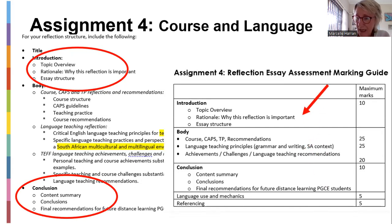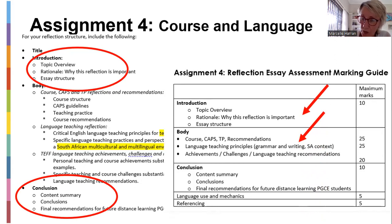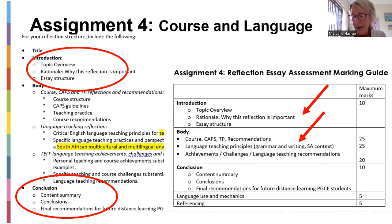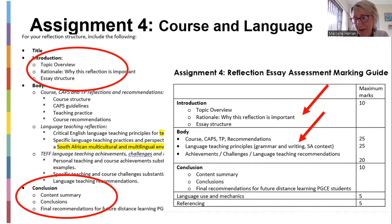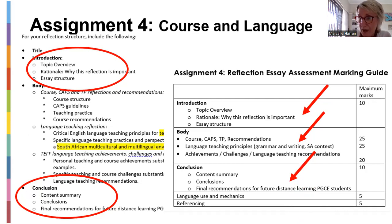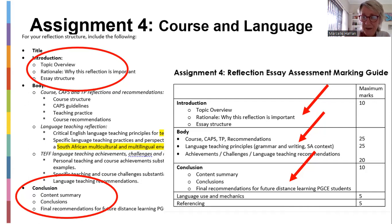At the end of your assignment four you'll see something like this. The introduction is for 10 marks with three things required. The body is for 25 marks: discussing the course, the CAPS document — your evaluation, example, TP, and any recommendations. Then language teaching principles for teaching grammar and writing in the South African context — how will you teach grammar and writing in a multilingual classroom. Then your achievements, challenges, and language teaching recommendations, which is out of 20. Then the conclusion with your final recommendation worth 10 marks, language use 5, referencing 5. This gives a mark out of 100 — it counts 10% of your final mark.